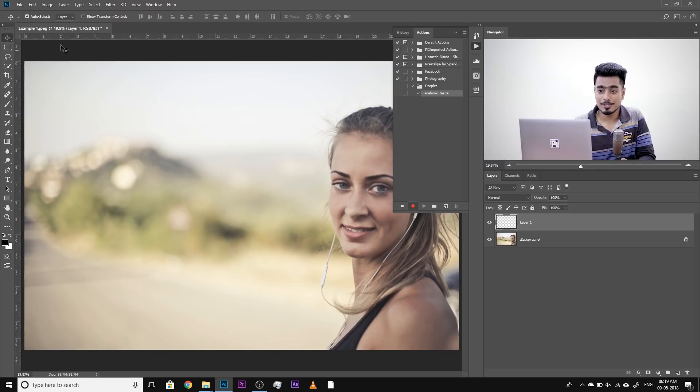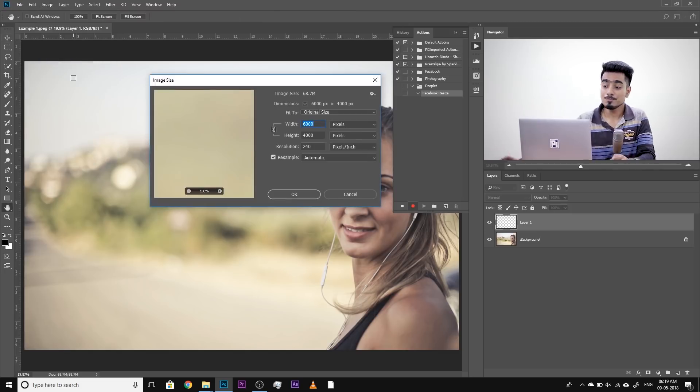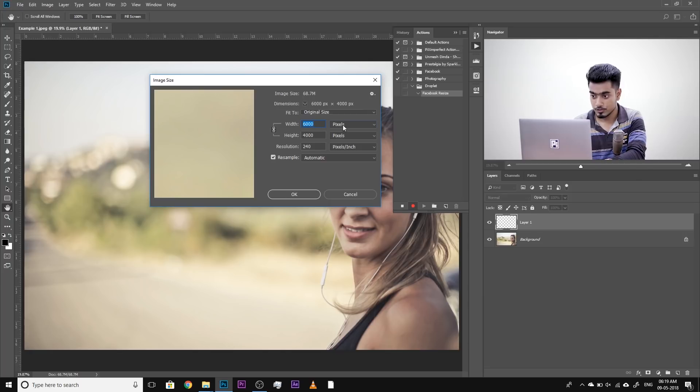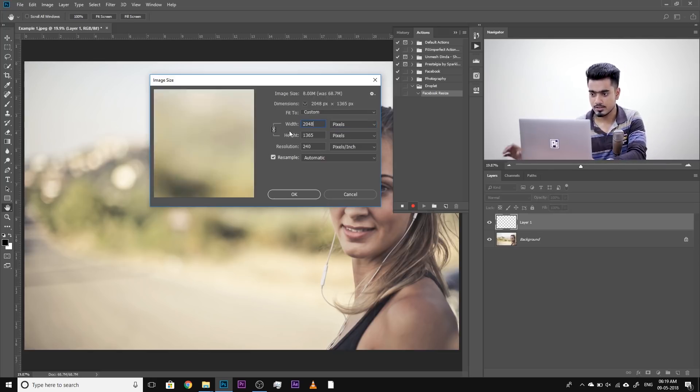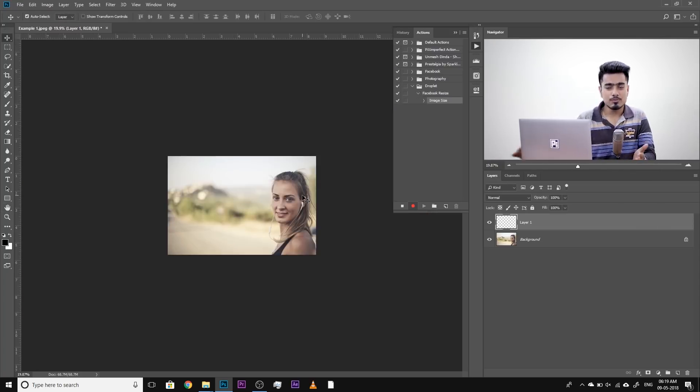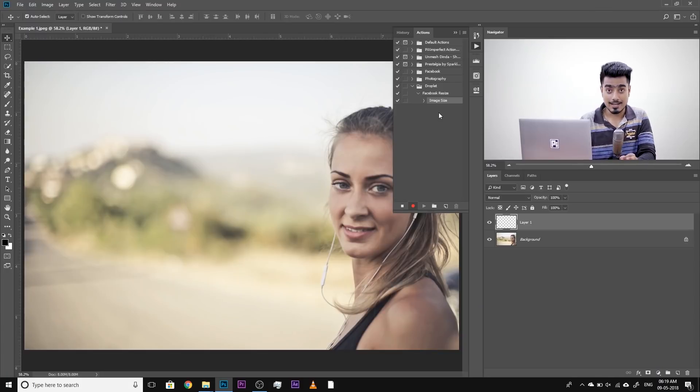So let's reduce the image size. Simply go to Image > Image Size and reduce it to 2048 pixels width. Make sure pixels are selected, make sure the aspect ratio lock is on — this maintains the aspect ratio — and set the width to 2048. Hit OK. Now it has been resized. But these are special actions — if you're creating a droplet, you have to have a save command inside of the action. Otherwise it will be difficult to save the images. I would highly recommend that you keep the save command inside of this action.